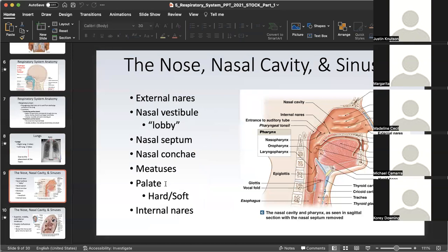Now we'll hone in on the upper respiratory tract anatomy, beginning with the external nares. The external nares is simply the entrance of the respiratory system — at the dinner table we refer to these as nostrils; on a medical chart note, we refer to them as the external nares. Air then hangs out in the nasal vestibule, often referred to as the lobby of the respiratory system. Here there is a lot of filtration — lots of hairs in the nasal vestibule — which explains why if you pick at that area, you might find quite a bit of gunk, because the nasal vestibule filters air of particulates and pathogens.